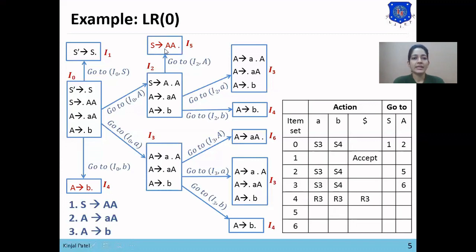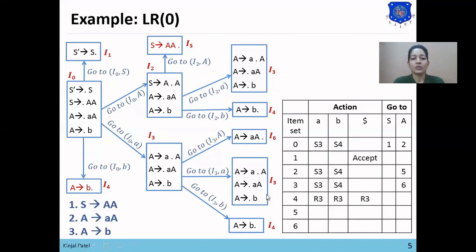Now we check I5. I5 is a final state since the dot is at the end of the right-hand side. S → A is the first production, so we make R1 entries in all terminal symbols of I5: R1 at [5, A], R1 at [5, B], and R1 at [5, $].